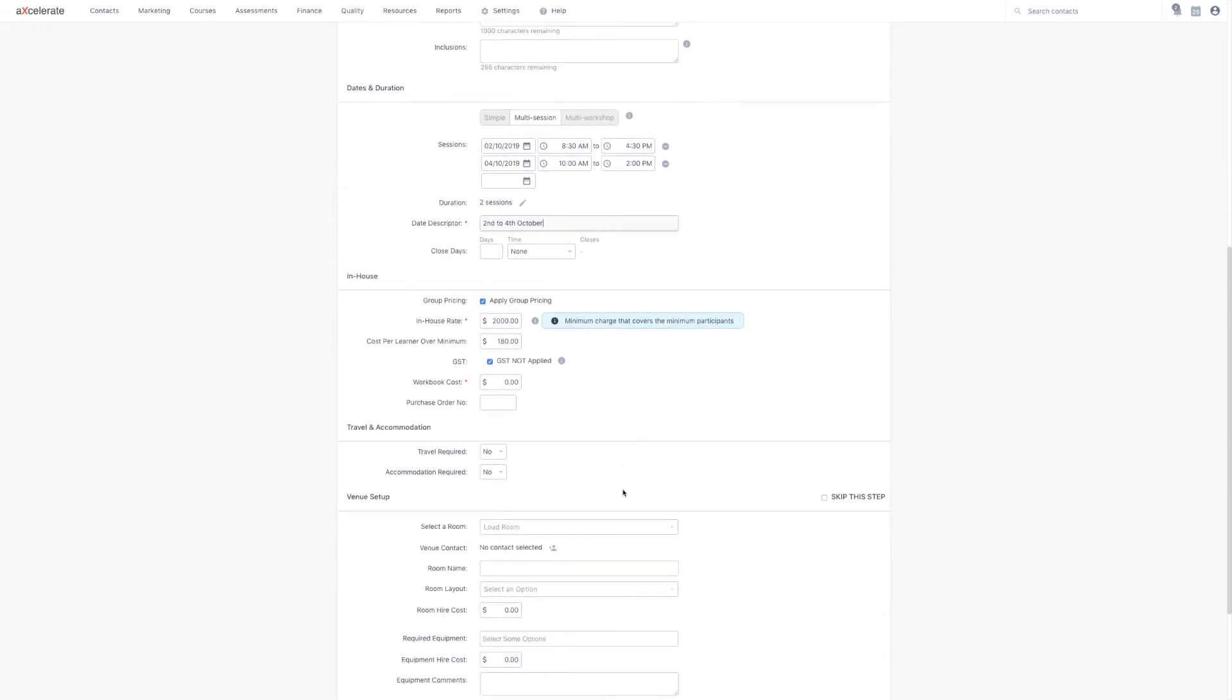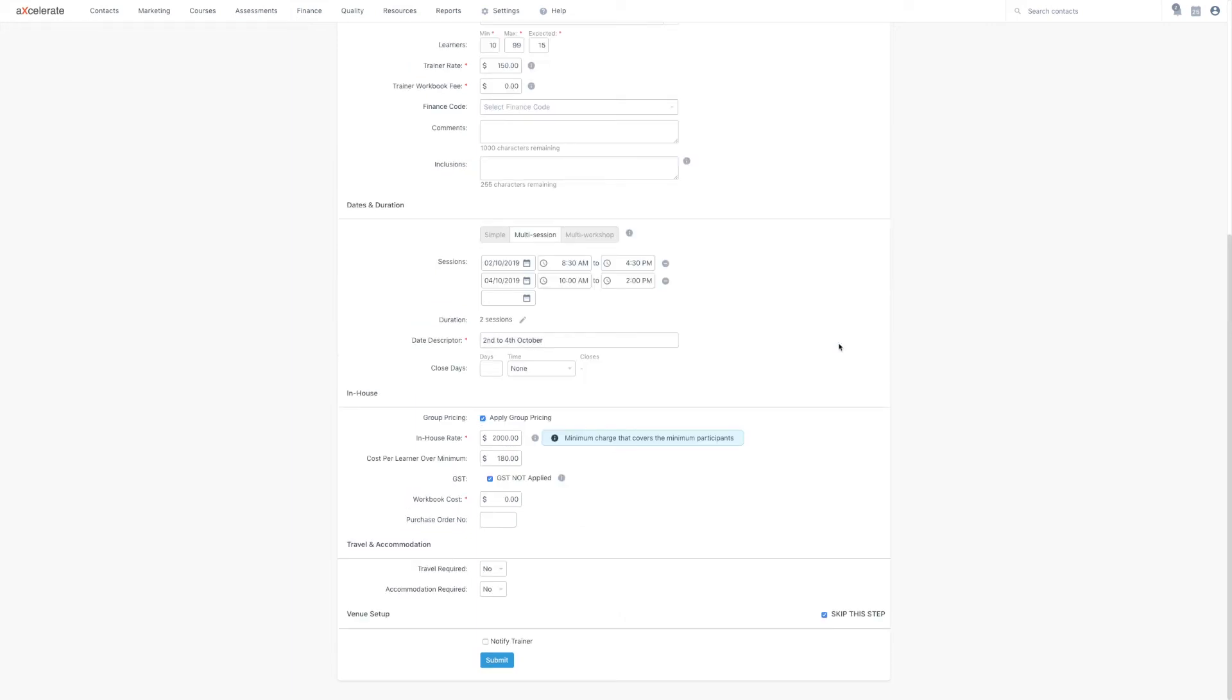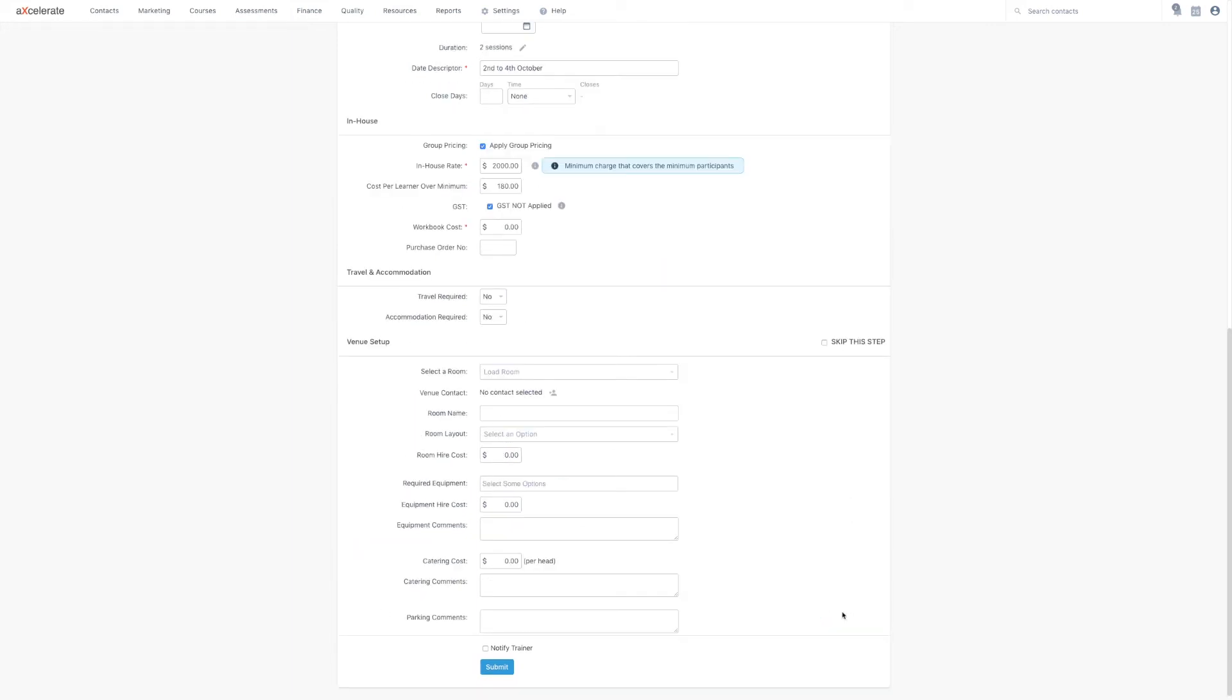Coming to the bottom, we have the optional trainer travel and accommodation fields. Below this is the venue setup. You can skip this step by the checkbox on the right. However, completing this step will allow trainer and room clash detection.